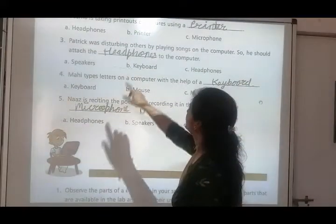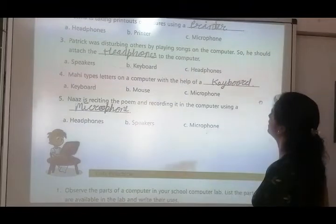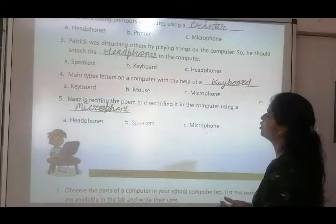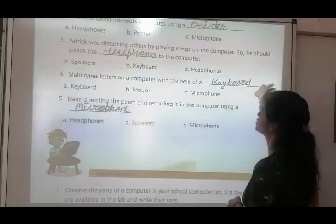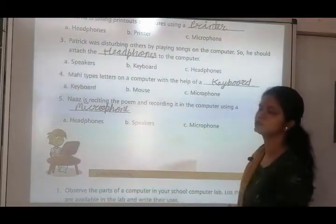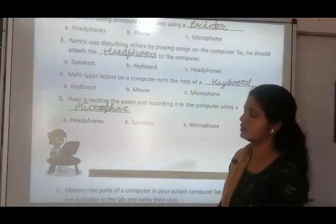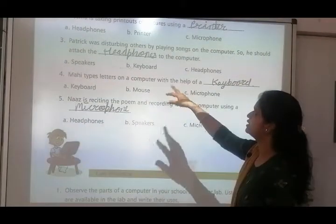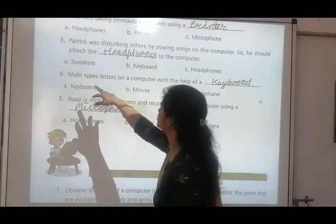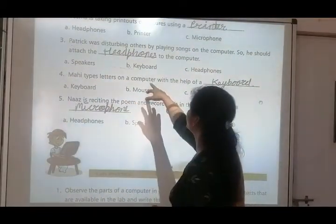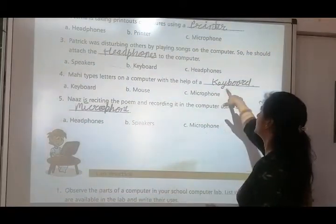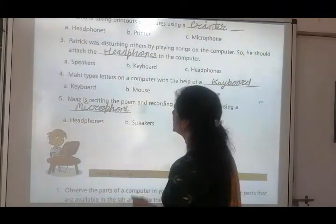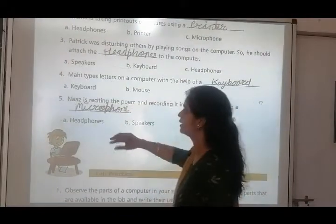Number three: Pratik was disturbing others by playing sounds on the computer — he should attach dash to the computer. Pratik doosron ko disturb kar raha hai songs baja kar, to use kya karna chahiye? Options: speakers, keyboard, headphones. Speaker se to sab ko sunai dega. Keyboard se hum sun nahi sakte. Headphones se hum sun sakte hain — so headphones lagakar attach karna chahiye, taaki hum akele sun payen aur sab ko disturb na karen.